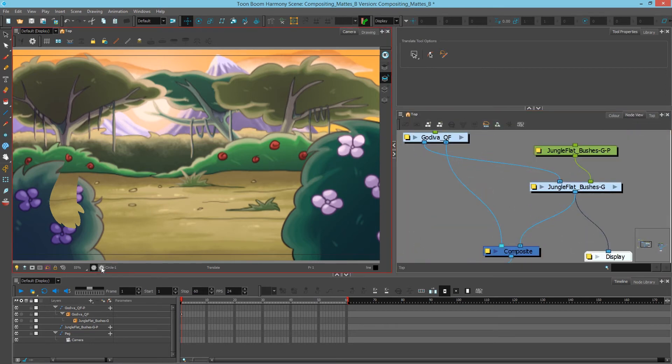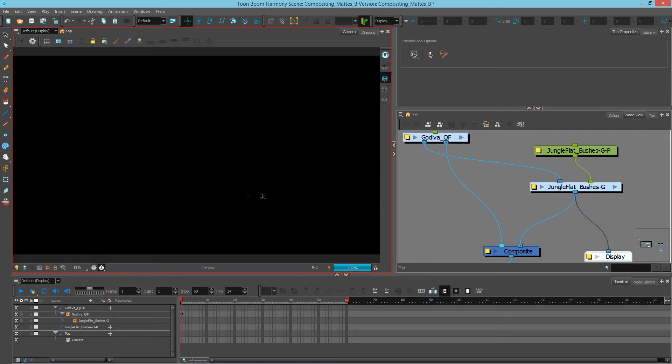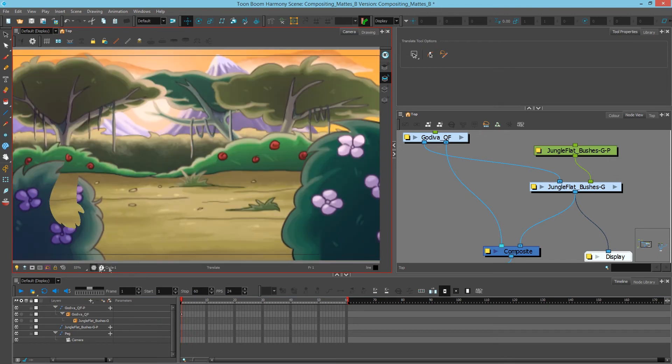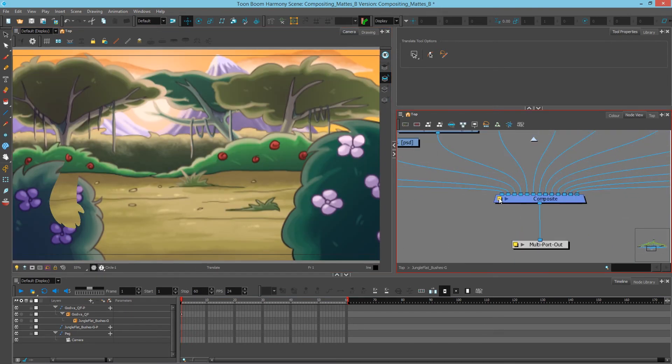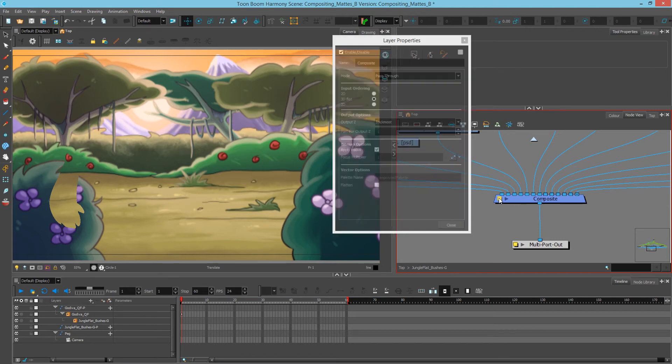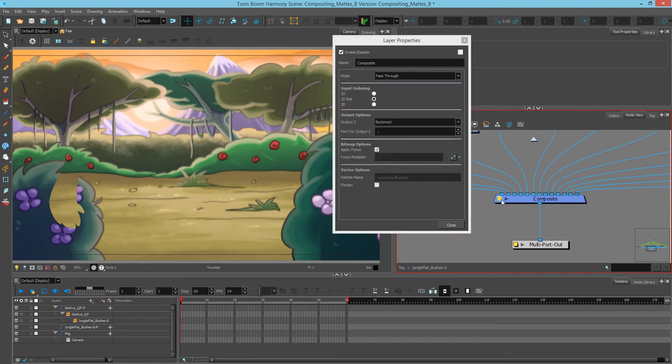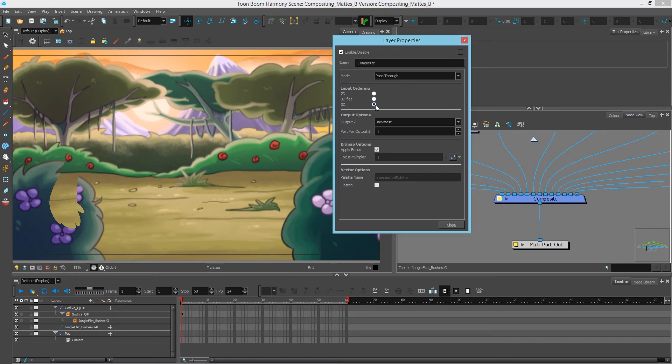If I try to preview the z-depth view right now I see nothing. In order to activate this possibility I have to make sure that my composite, and I'll click this yellow square for the properties, is set to a 3D mode.